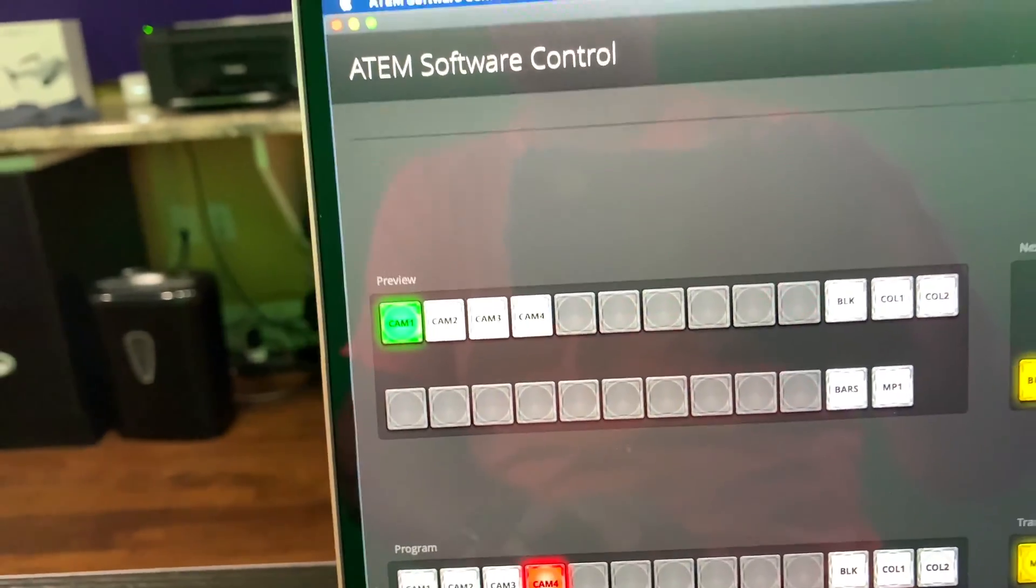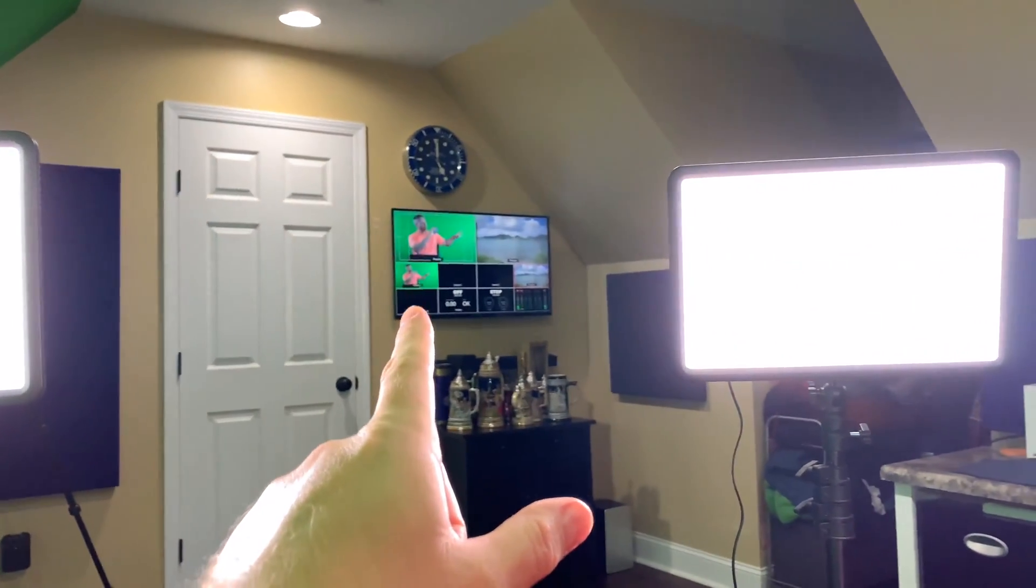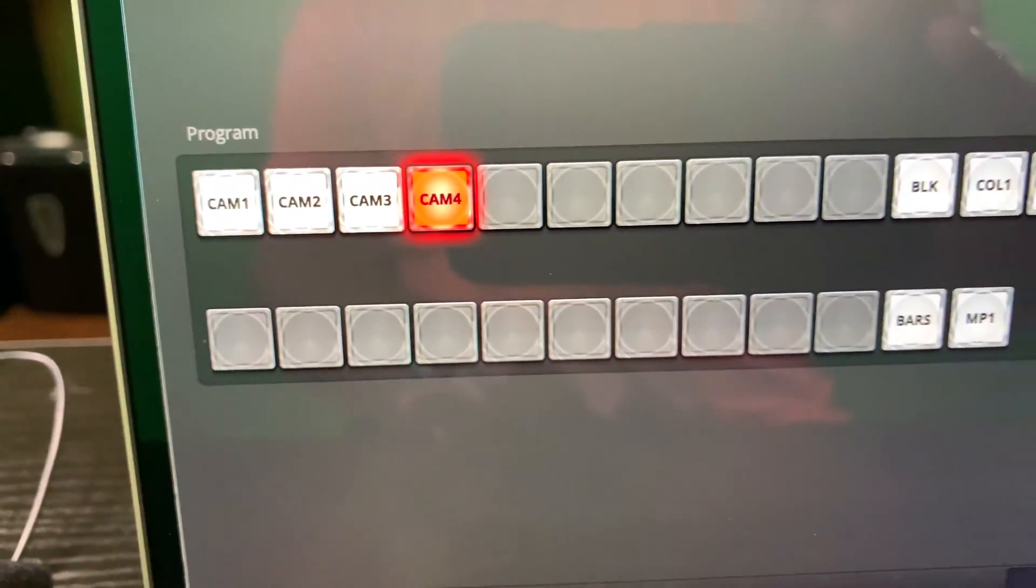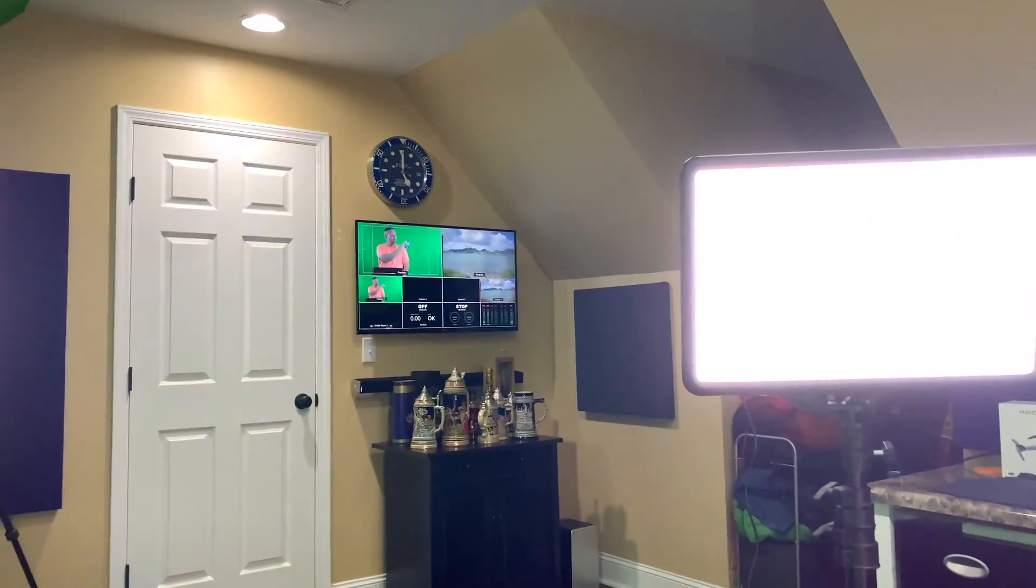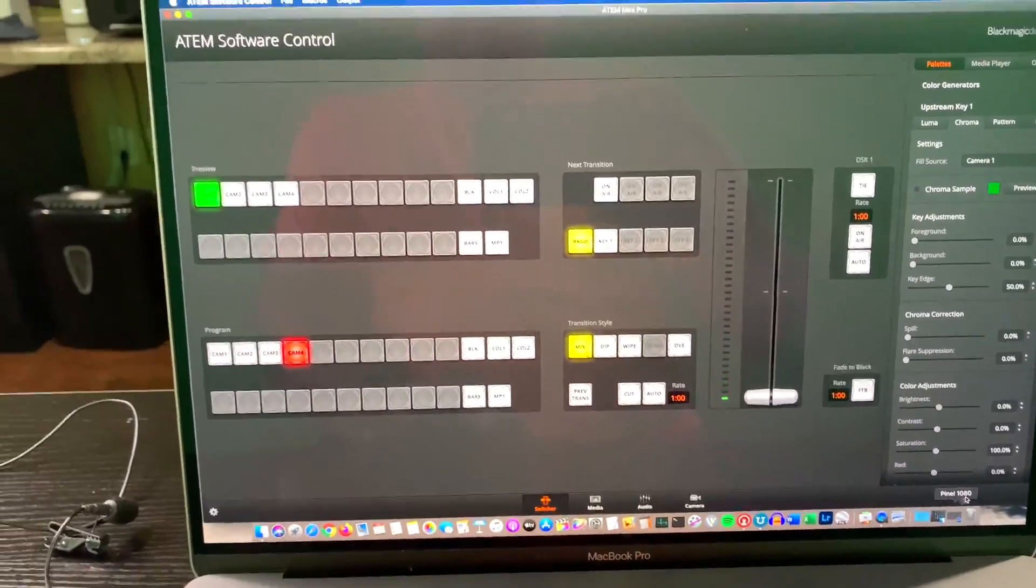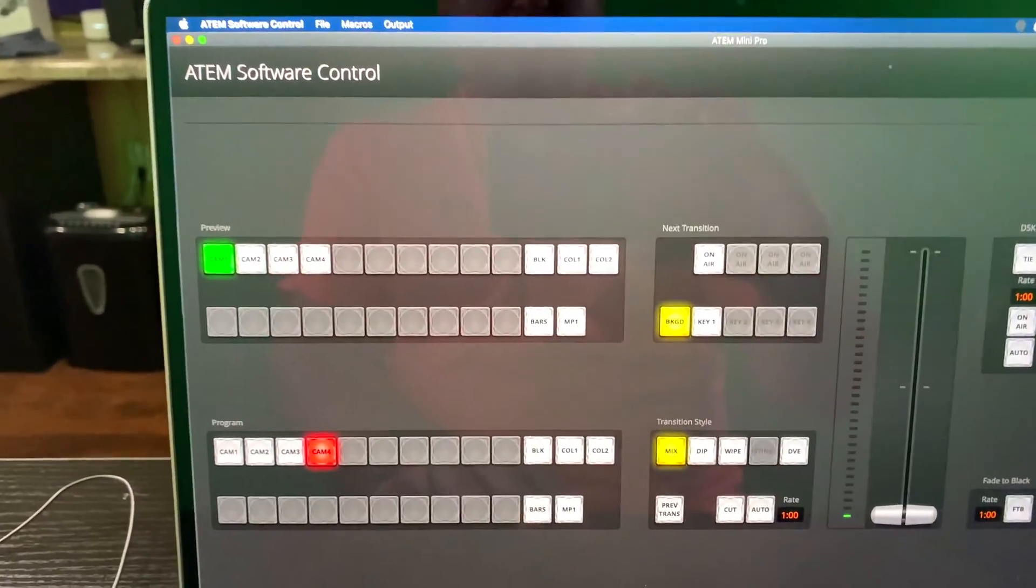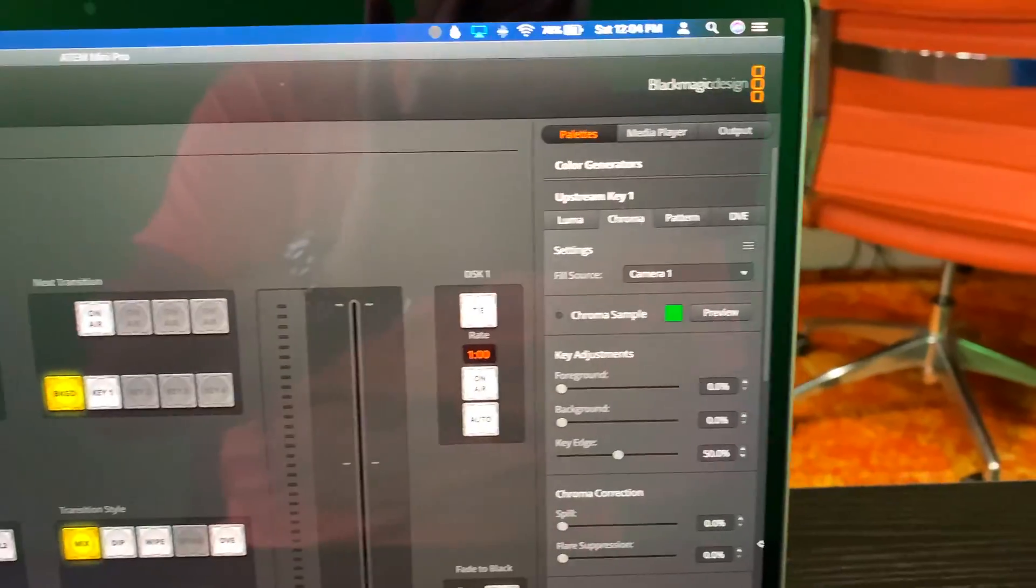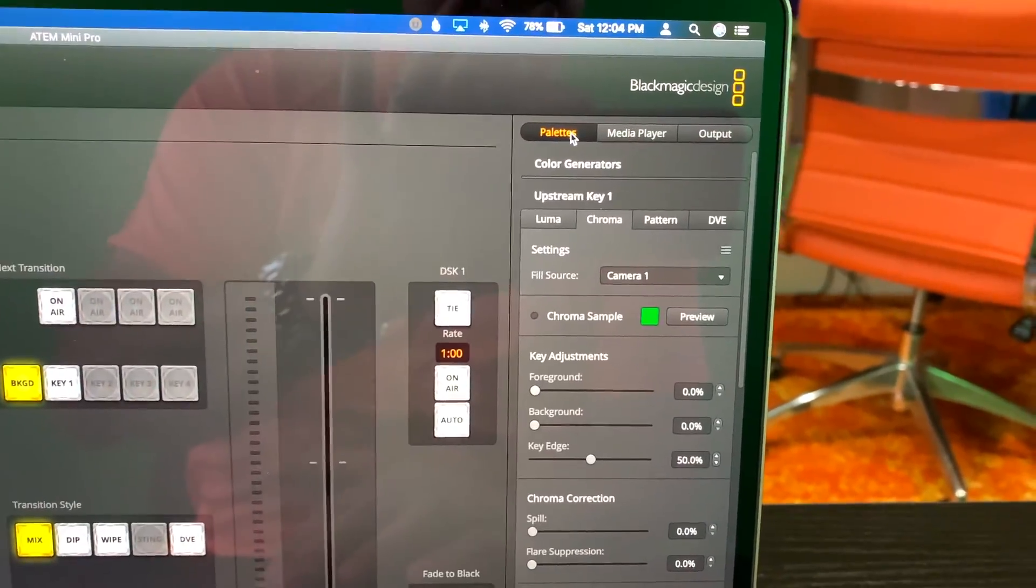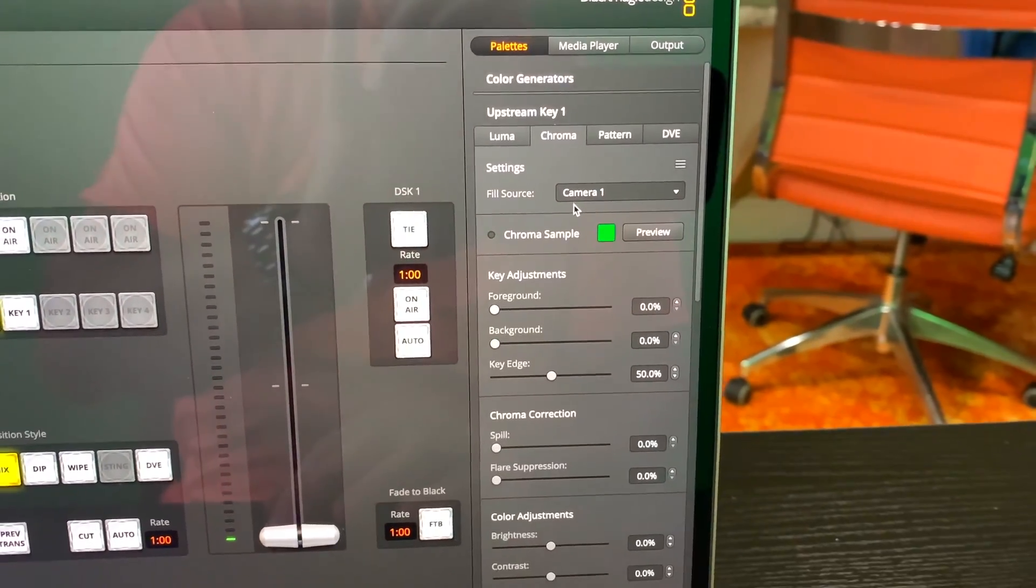Preview is camera one, which is fine. That's me in front of the green screen. Program camera four. Camera four is Apple TV that's playing that background video. So now what we're going to do, we're going to go into pallets, chroma...